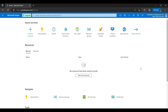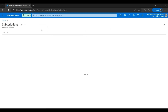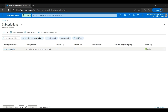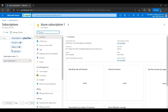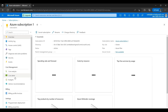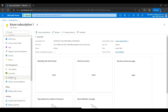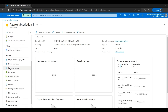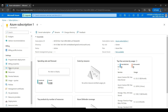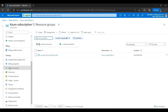To create a resource group we need a subscription. If I go to the subscription here I can find Azure Subscription One, which is created for this account. To create a resource group I need to go inside this subscription. There will be an option on the left side — if I scroll down a little bit we can find Resource Groups.